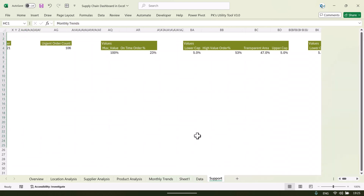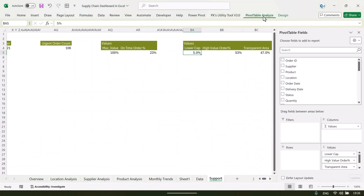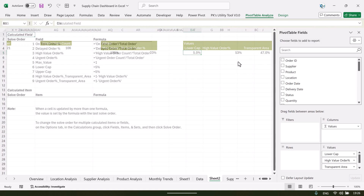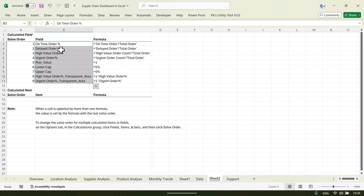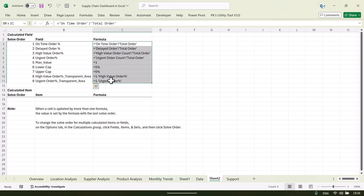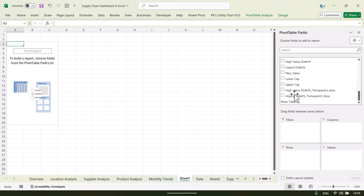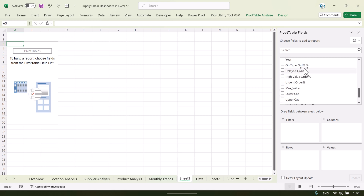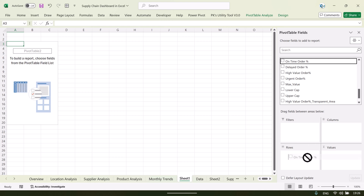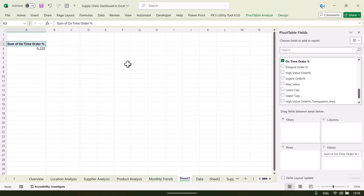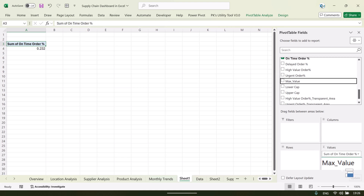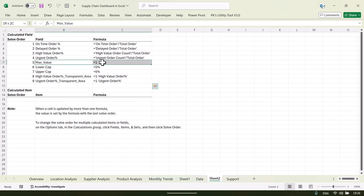I can show you the formulas by clicking on any pivot table, going to Pivot Table Analyze, and selecting List Formulas — this will create a list of all formulas used. To create a pivot table, just drag fields into the values area. For example, to show on-time order, put on-time order in the values. The max value of on-time order can be one, and we have already created a calculated field for the max value representing 100 percent.